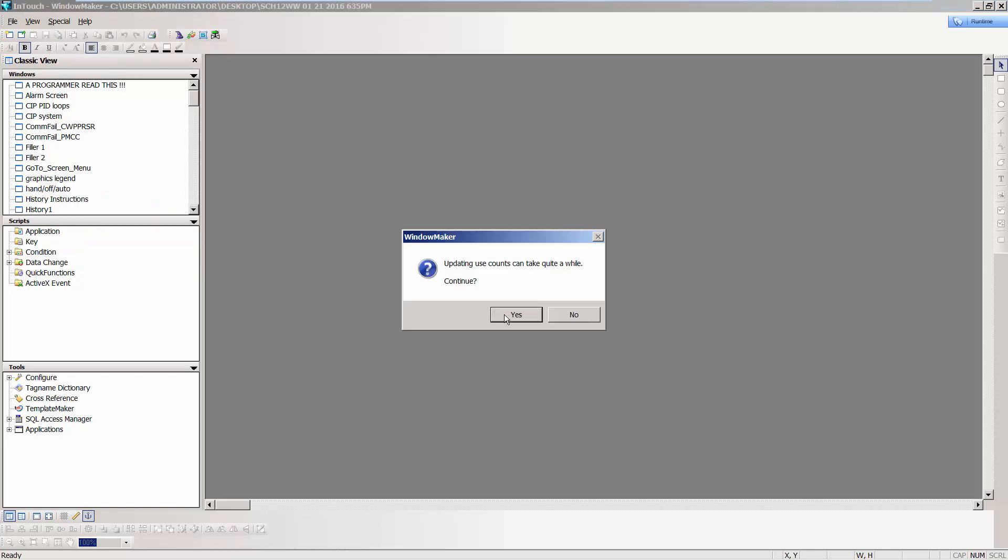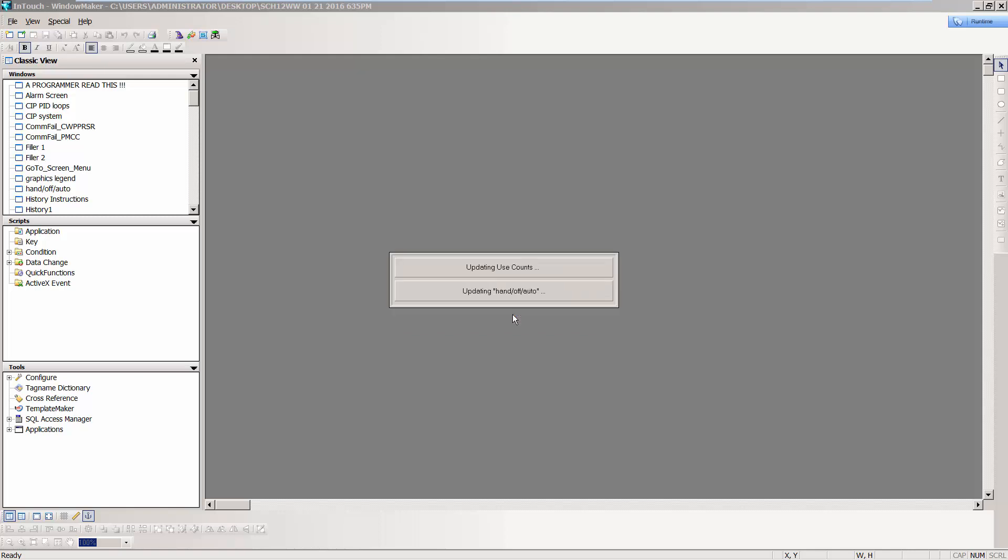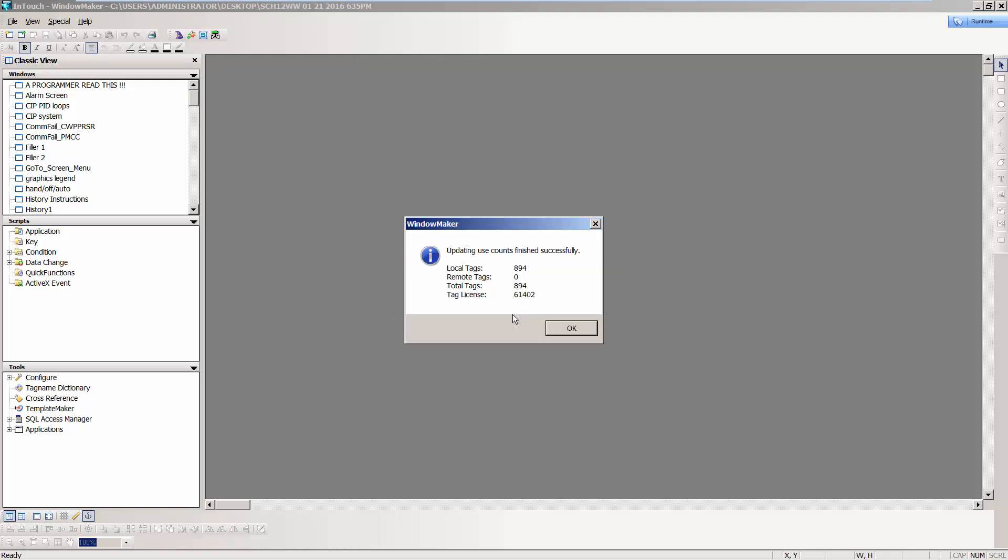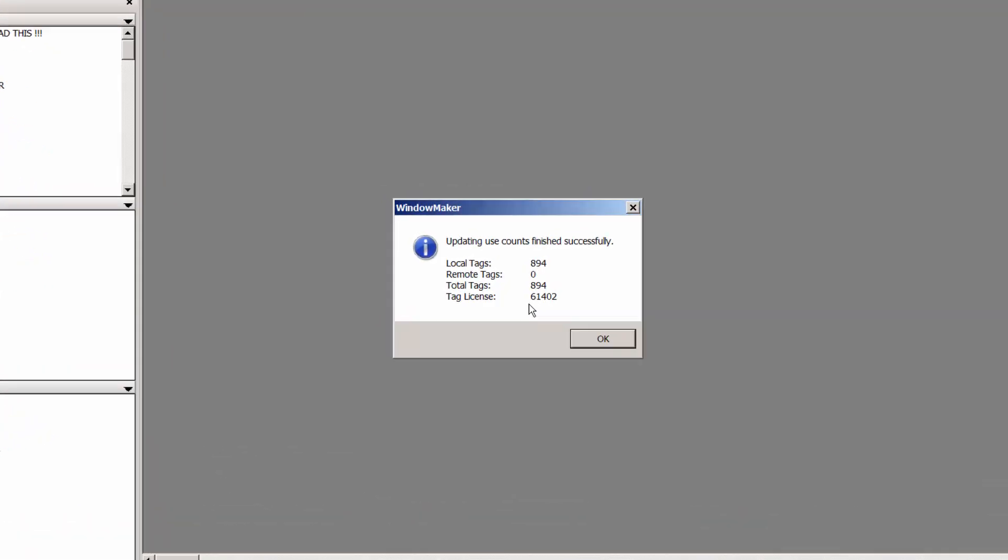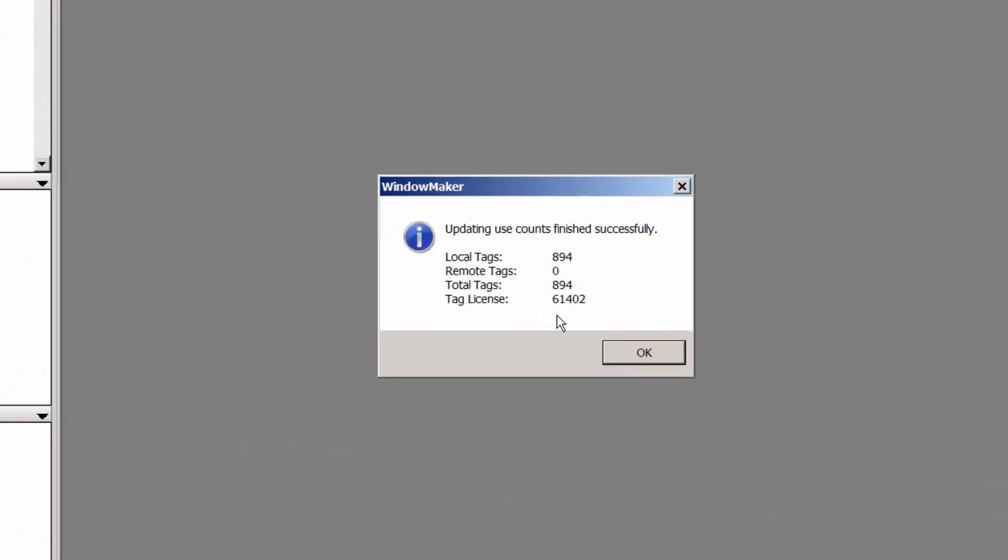In this case, I'm going to select Yes and it's going to look through my tag name dictionary to figure out how many tags currently exist. And at times it could take a while. In this case, out of my tag license, which is set for 60,000, I currently have 894 tags in use, local tags. I don't have any remote tags.